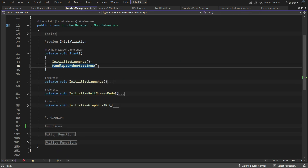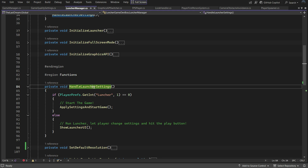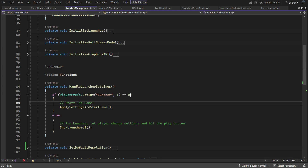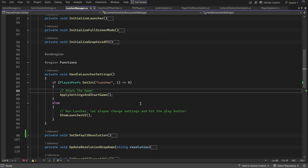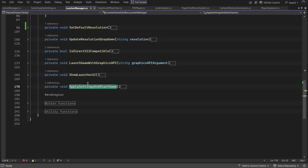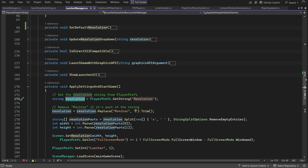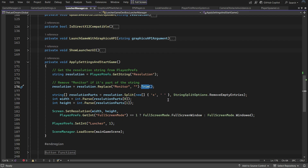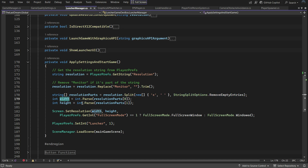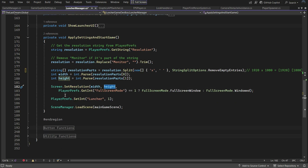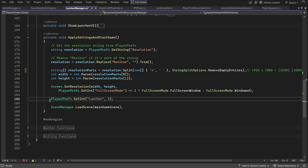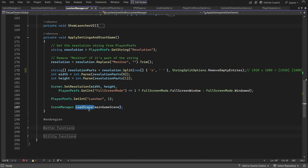If you remember, in the Start function we had Handle Launcher Settings, which if the value is 0 calls Apply Settings and Start Game. This means when the player previously clicked Play, the game should immediately enter without running the launcher. Apply Settings trims the word "monitor" from the resolution string to ensure proper parsing, splits the resolution into width and height values, parses them to integers, and applies them using Screen.SetResolution with fullscreen mode data. It then updates the launcher registry to 1 so the launcher runs again after the game is closed, and finally loads the main menu scene.